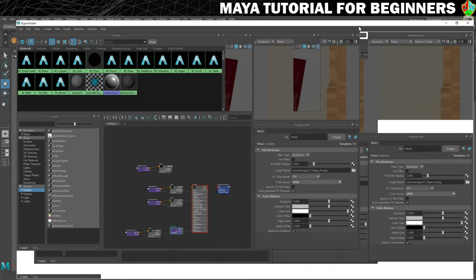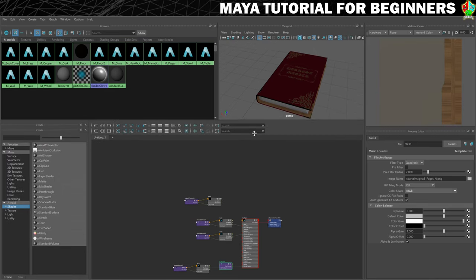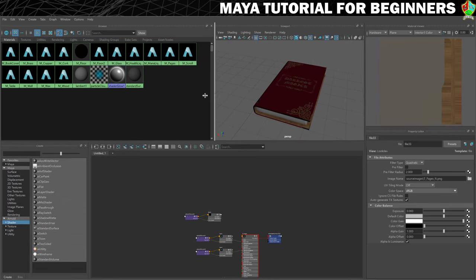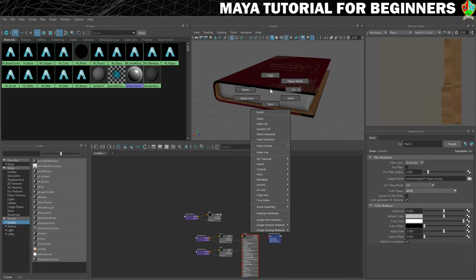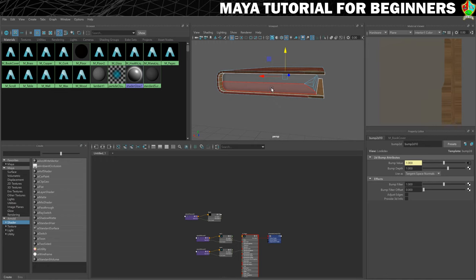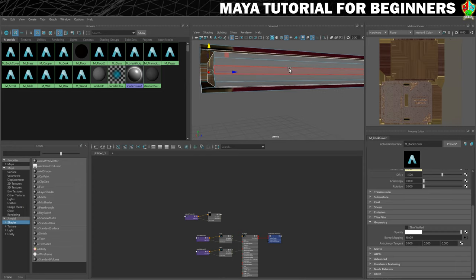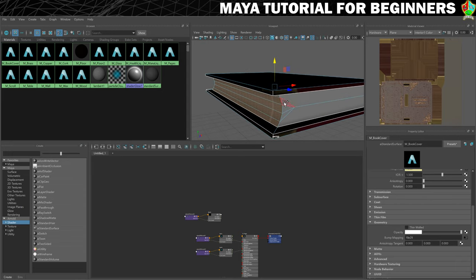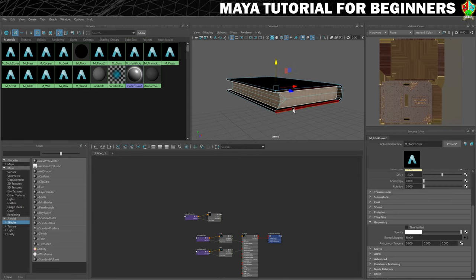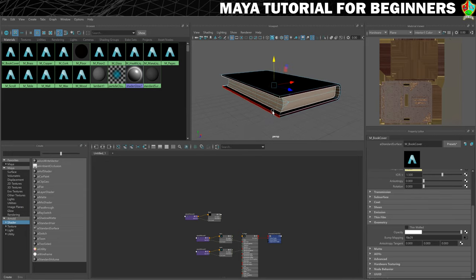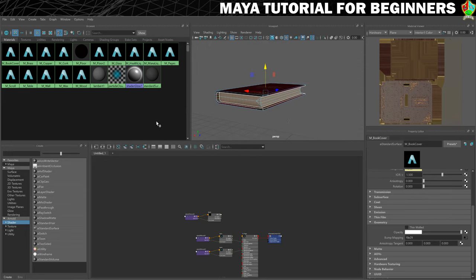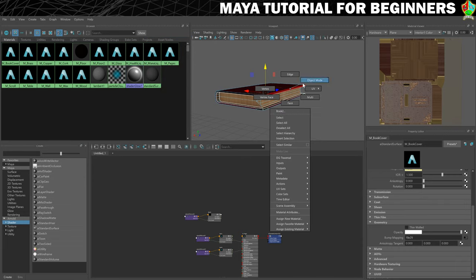Now what we need to do is only apply it to where we want the pages to be. So I'm going to put the book into face mode and select all the faces that make up the pages — there's two there and then three more there, and then I need to click and double-click on the bottom to get all of those. Come around to this side holding Shift to add to my selection. That has got all of the pieces that are going to make up the pages. So now we find our M underscore pages material, right-click and hold, and Assign Material to Selection. This book has now got two different materials on it.